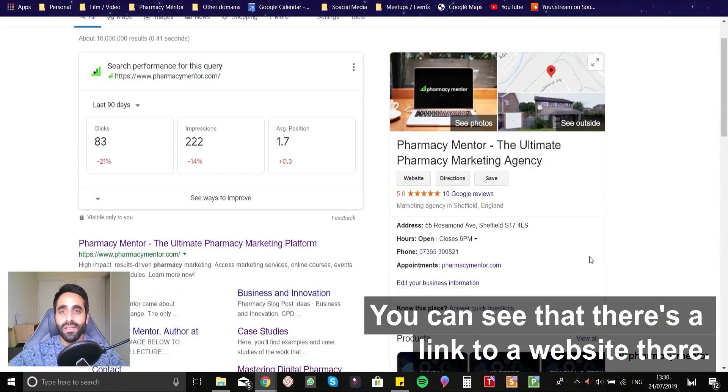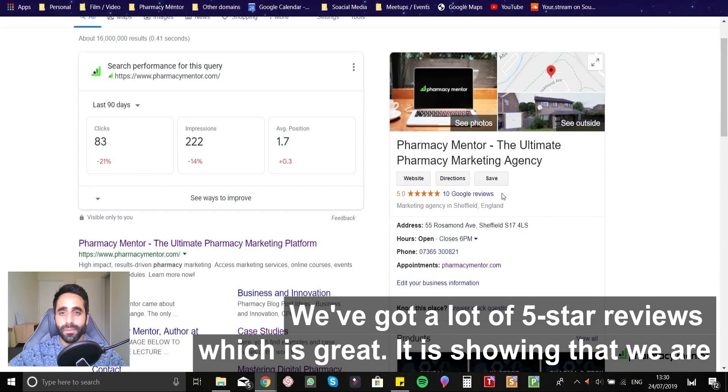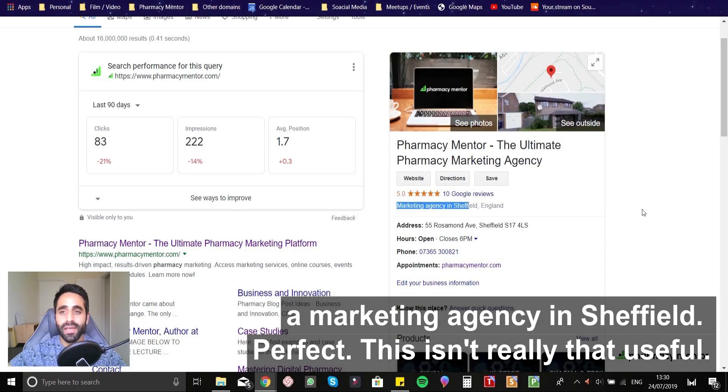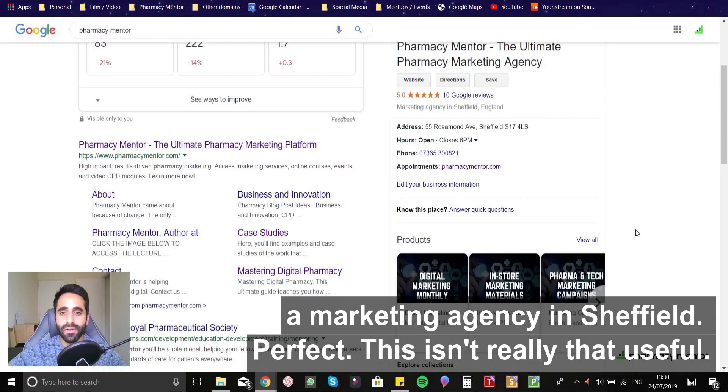You can see that there's a link to our website there. We've got a lot of five star reviews, which is great. It's showing that we're a marketing agency in Sheffield. Perfect.